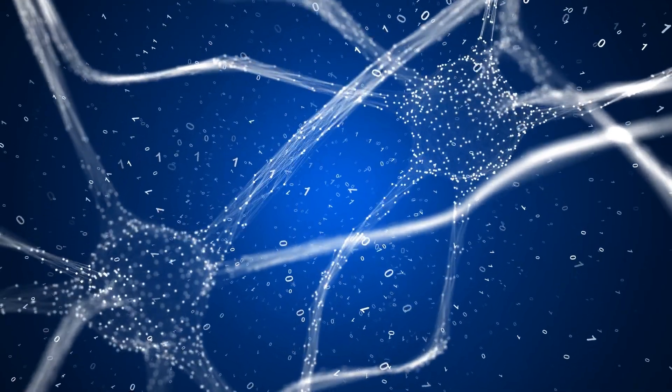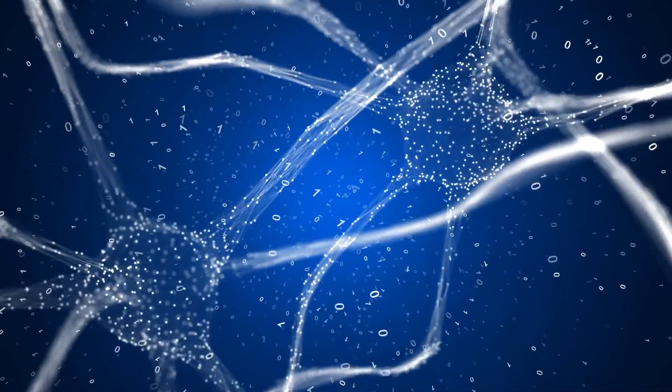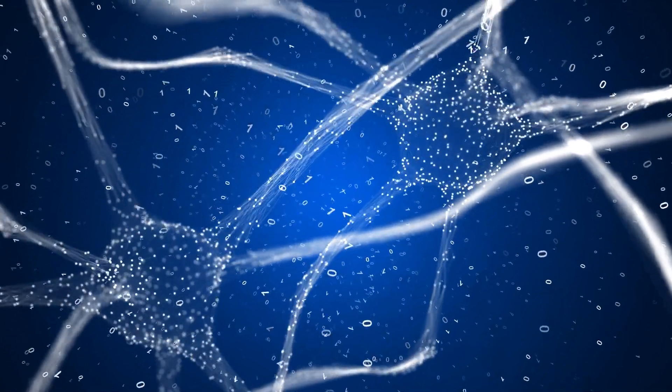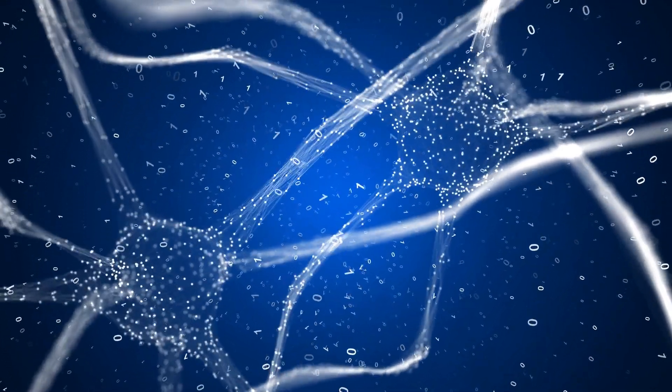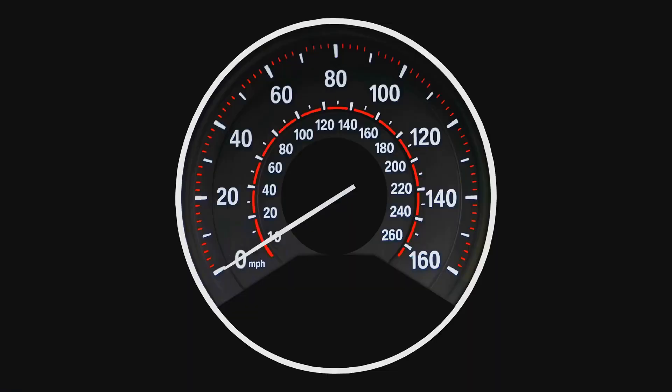Impressed yet? How about this? Your neurons transmit information at speeds up to 250 miles per hour. That's faster than a race car.